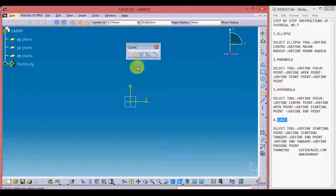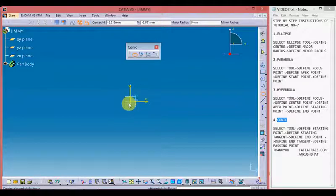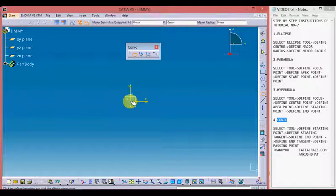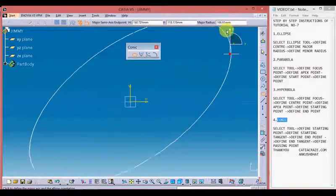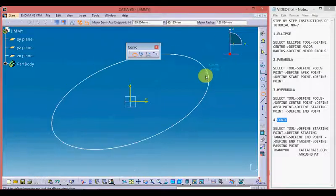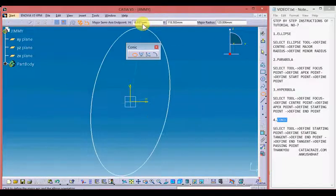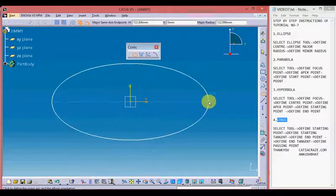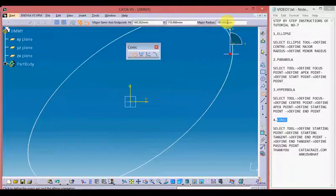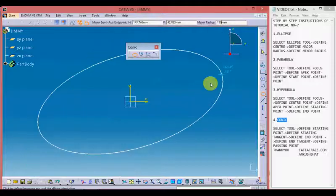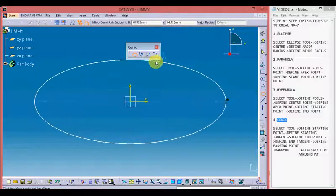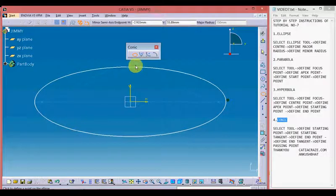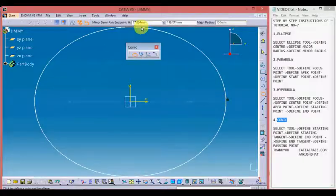Let's start with the ellipse tool. Define the center point of the ellipse by giving horizontal or vertical coordinates — I'm defining it randomly. Now define the major radius of the ellipse by entering the value in the third block, or define the major semi-axis endpoint by horizontal and vertical coordinates. I'm giving the major radius of 150 mm.